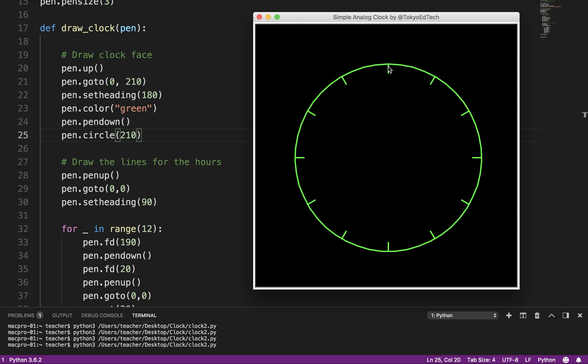jumped to here, put the pen down, drew a line, jumped all the way back down after putting the pen up, turned, jump, draw, jump, turn, draw, and repeated all the way around the circle. Okay.